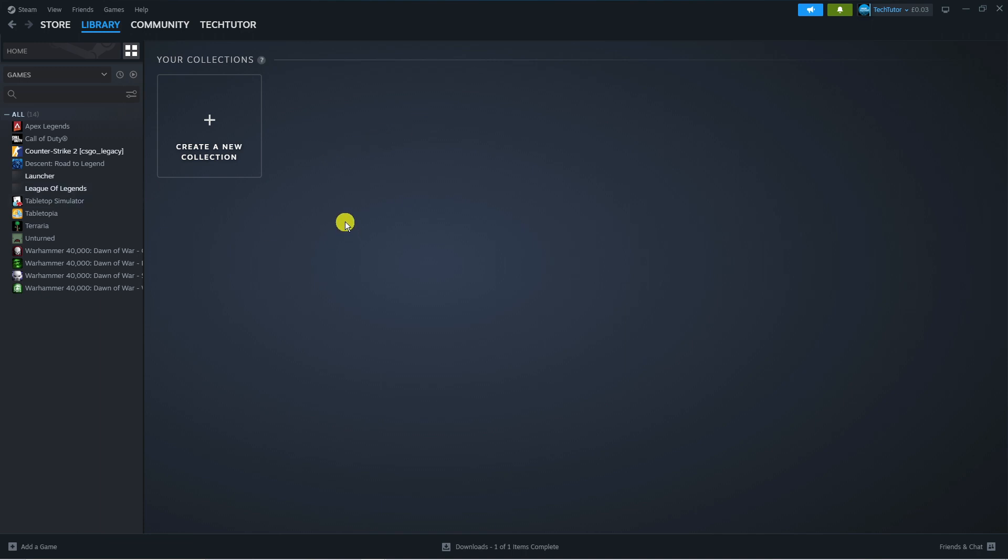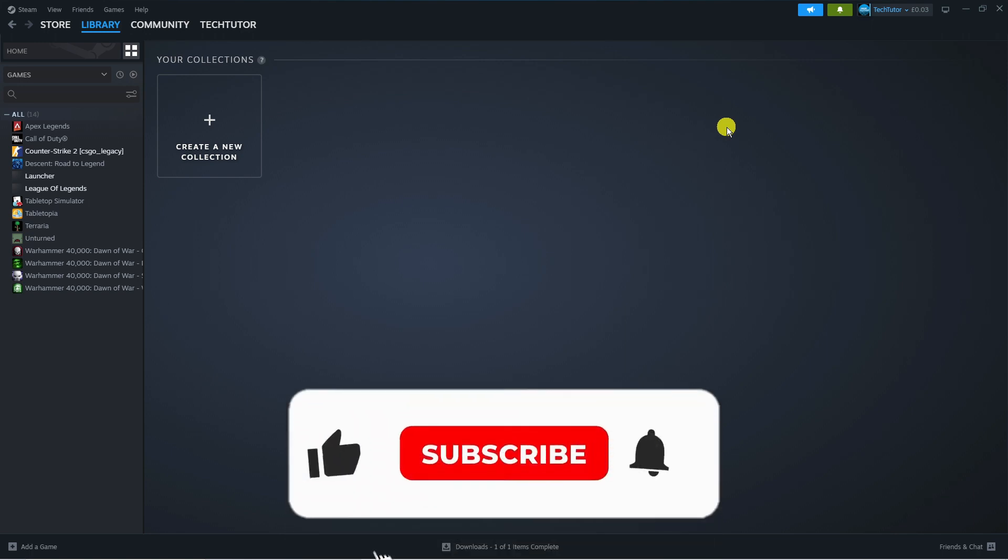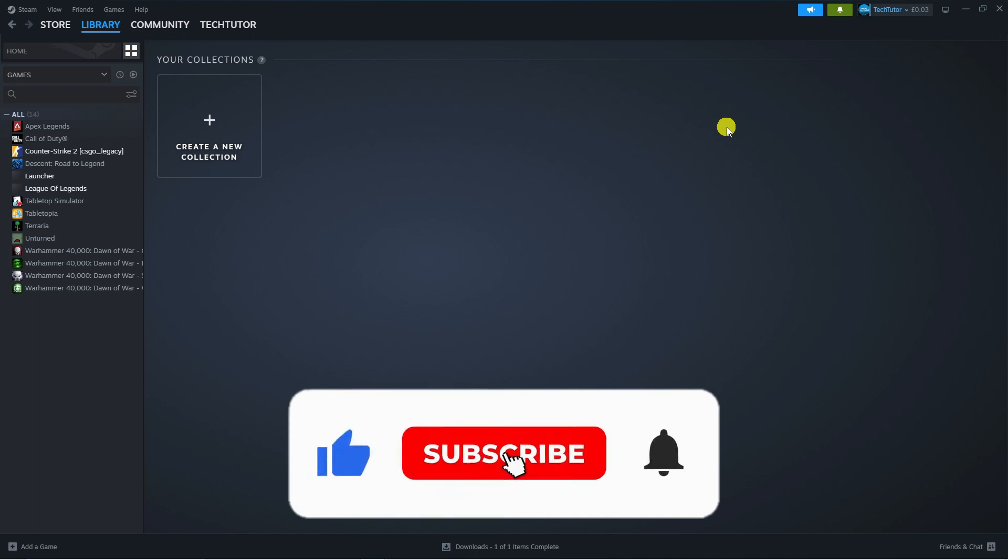So that's how to borrow games on Steam. I hope this tutorial did help you out today and if it did, I would really appreciate it if you want to consider dropping down below the video, leaving a like and also subscribing to the channel.